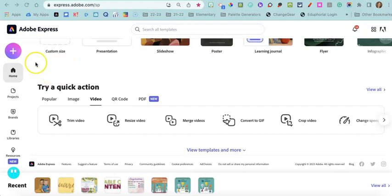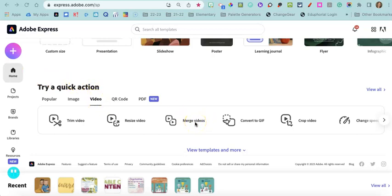So I am going to scroll down on my home page in Adobe Express and select video and click on merge videos.